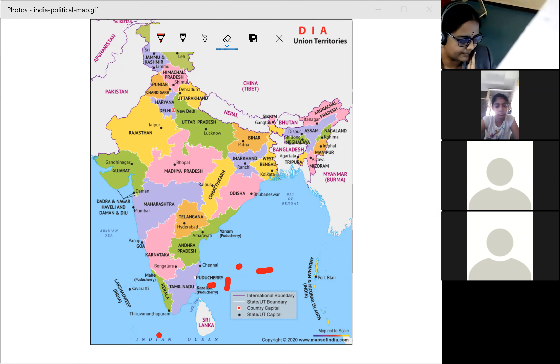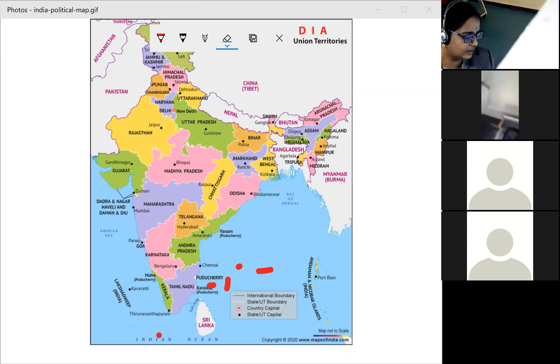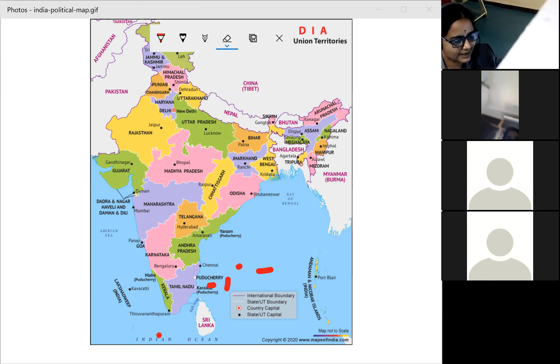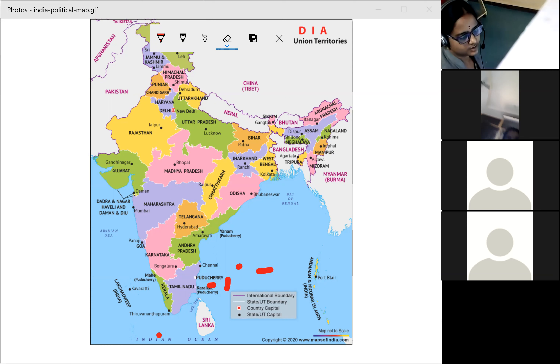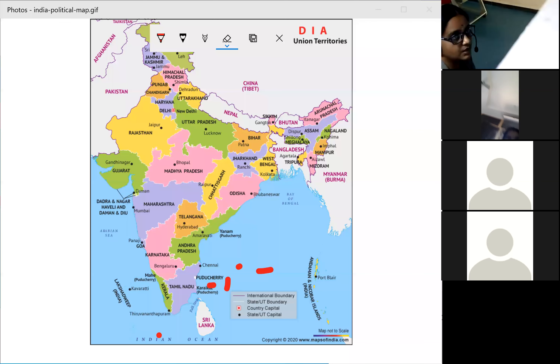India is also called Peninsular India because three sides are surrounded by water — the Bay of Bengal, the Indian Ocean, and the Arabian Sea. When land is covered by three sides of water, it is called a peninsula. If all four sides are covered, like with the Andaman and Nicobar Islands, it is called an island.